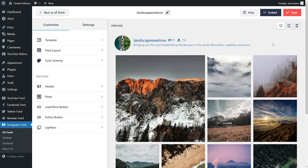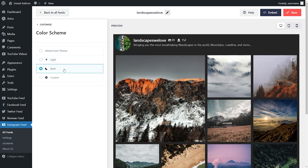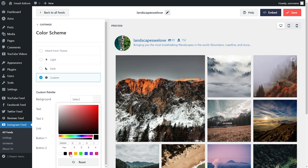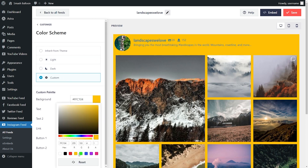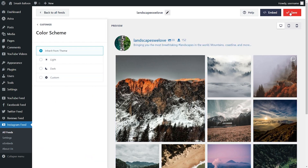Instagram Feed Pro also lets you modify the color palette for your feed. Under the customize tab, click on color scheme. Currently it's inheriting all colors from your WordPress theme. Otherwise, you can go for a light layout, a dark layout, or even a custom layout where you can select the exact colors for your Instagram feed. Select the color scheme that best matches your requirements and click save.